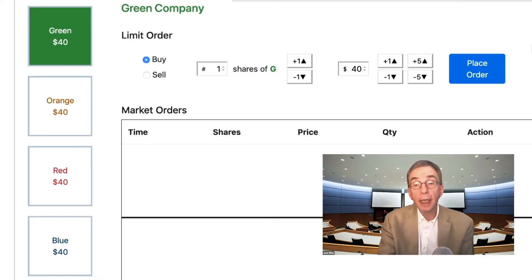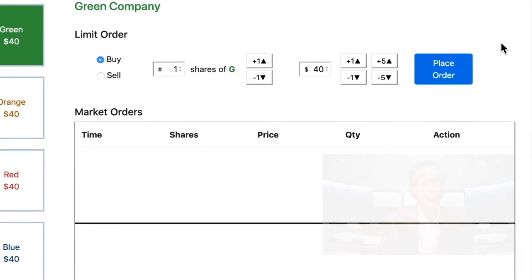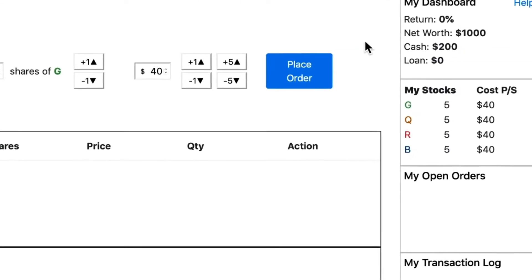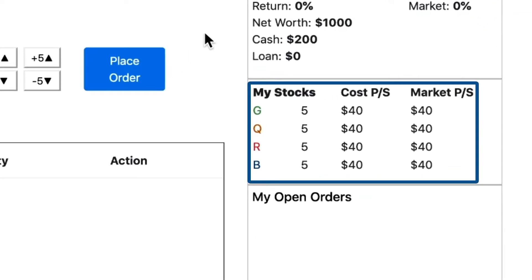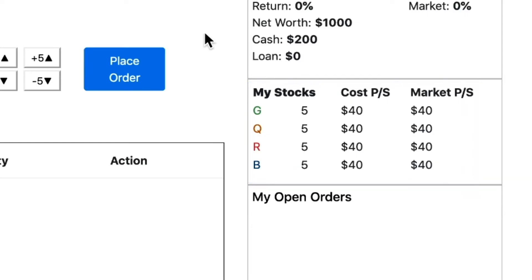At the beginning of the game, the market price for each company is set to $40 a share, the average of all possible card combinations. But the real underlying value could be very different.